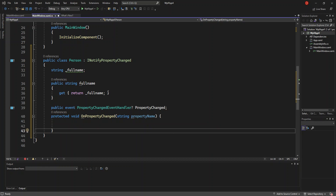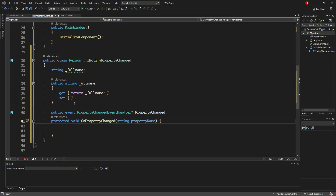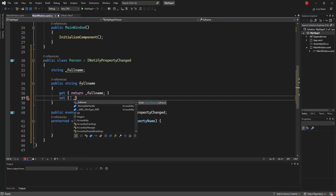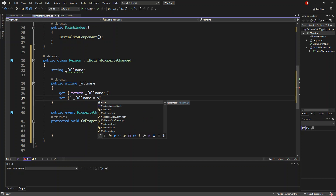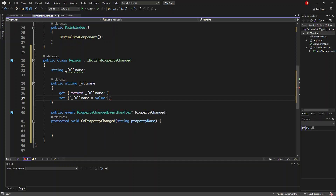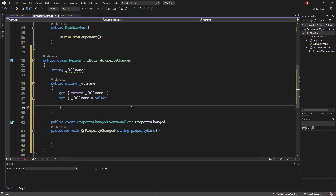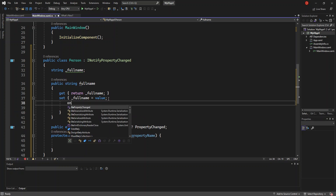Now this is what we do. We put our set as well. Here, obviously, we set our underscore full name field to the value. Then the method OnPropertyChanged.